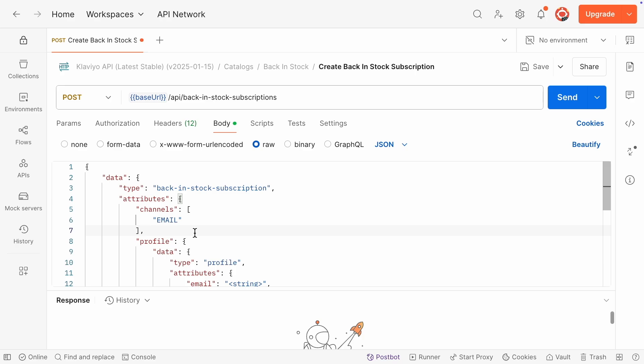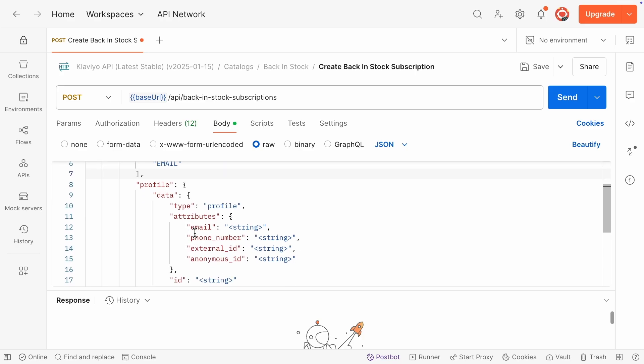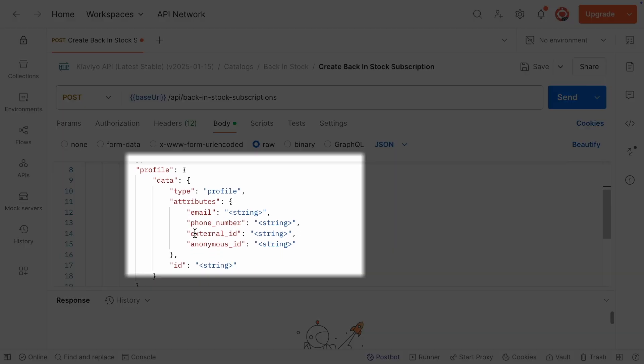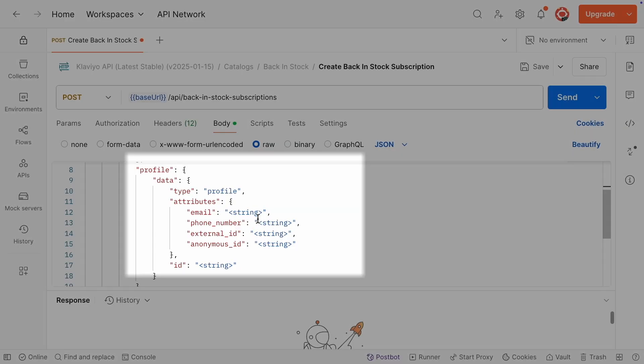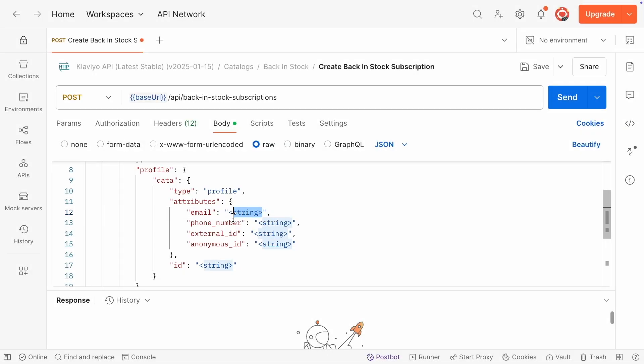Next, let's input the subscriber's profile information. Be sure to include identifying details, like an email address, to correctly log the back-in-stock event on their profile.